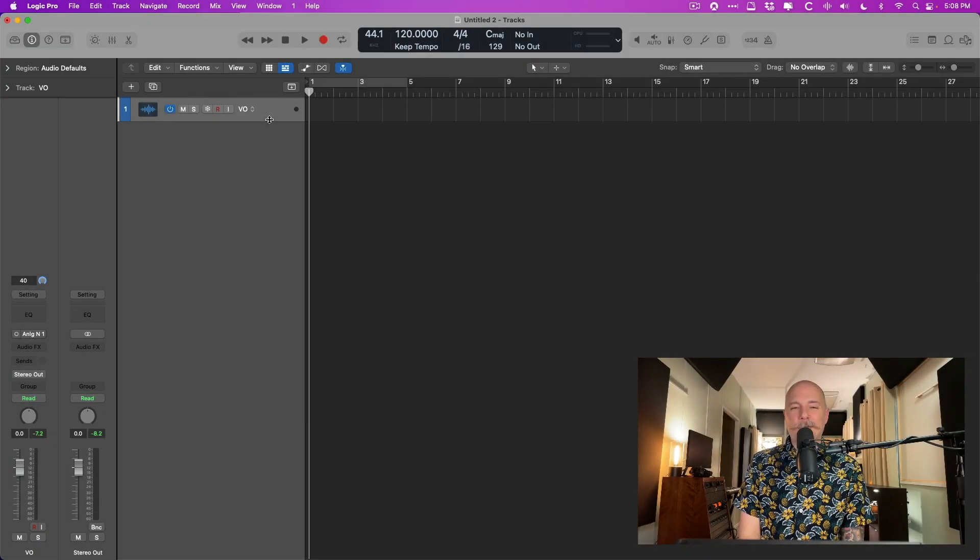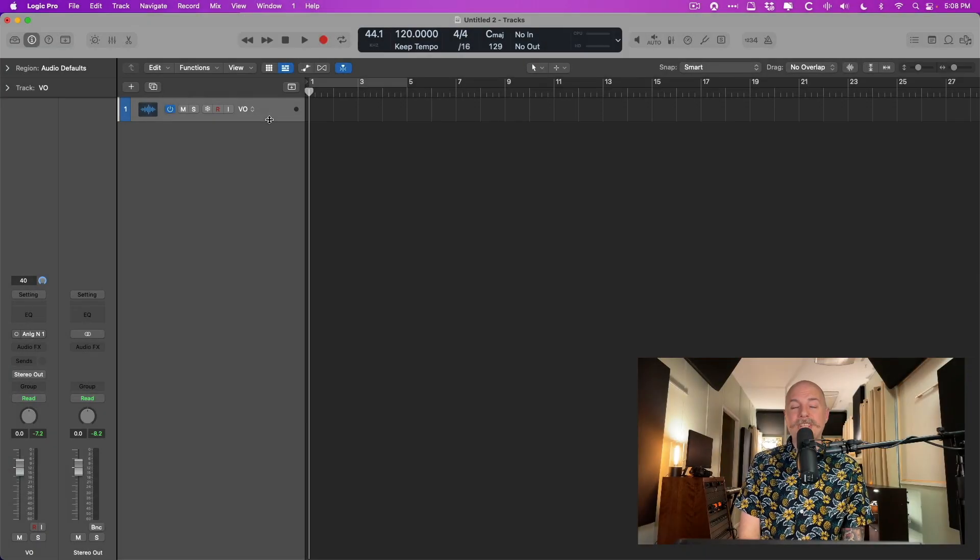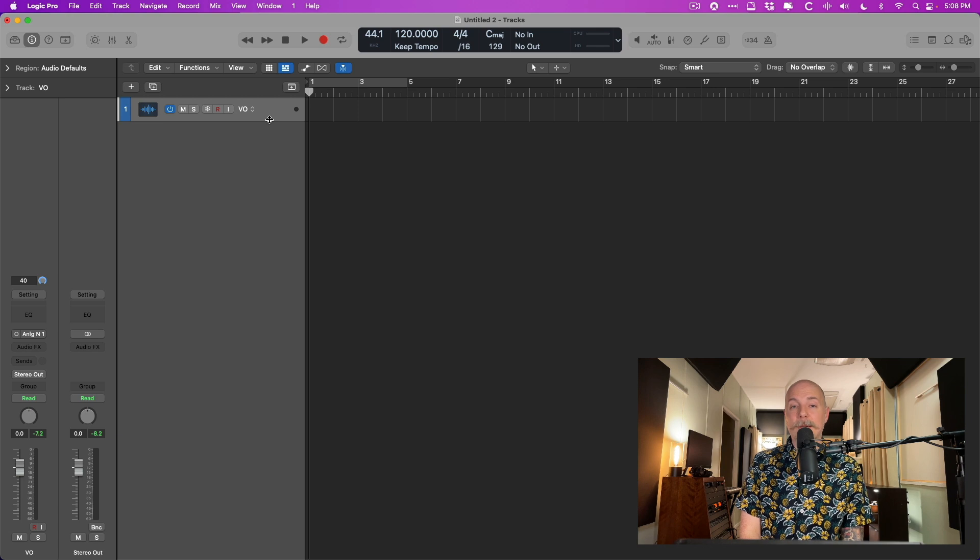Hey friend, Chris here from WhyLogicProRules.com, the website that helps you get the most you can out of Apple's Logic Pro.